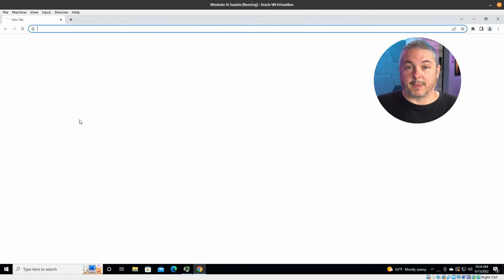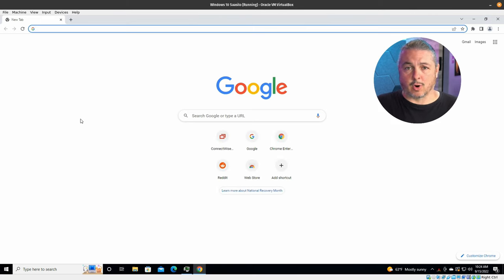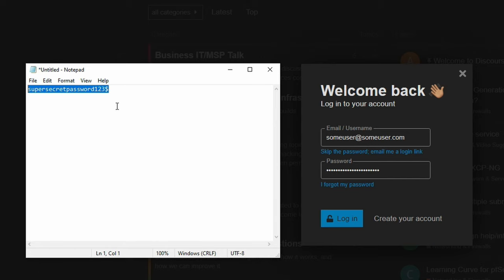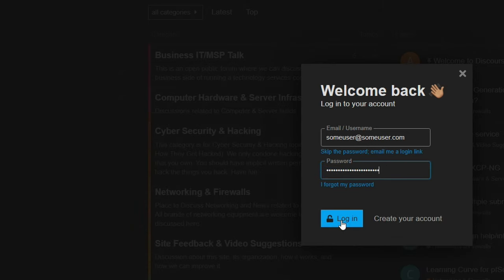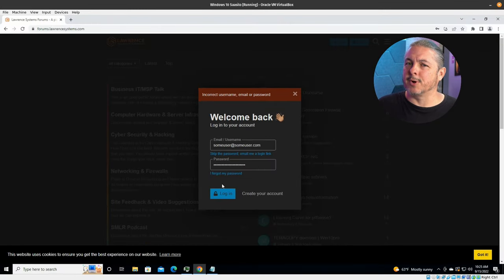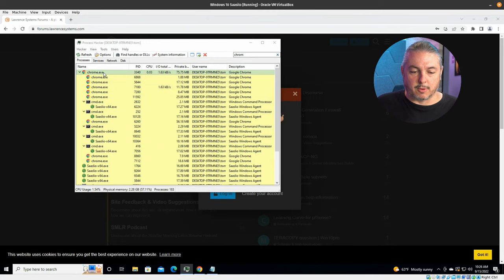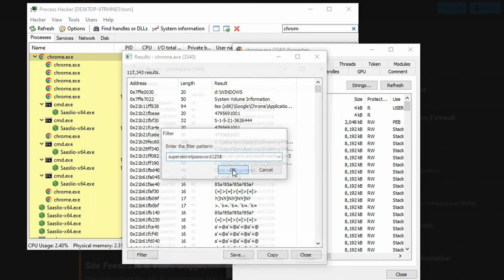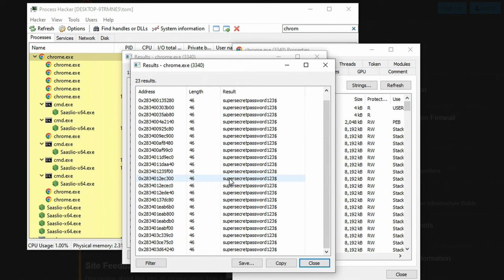Let me quickly show you how easy it is to pull something out of Chrome — or insert your favorite browser; Firefox, Chrome, all of these store certain data in memory, and it's a matter of finding those memory locations. We're going to log into my forums as someuser@someuser.com with our supersecretpassword and paste that in and click login. Now in Process Explorer, we filter for Chrome, double-click, go to the memory tab, switch to strings, hit OK, and filter by that password string. Look — you can see it's in there, stored across multiple memory addresses.